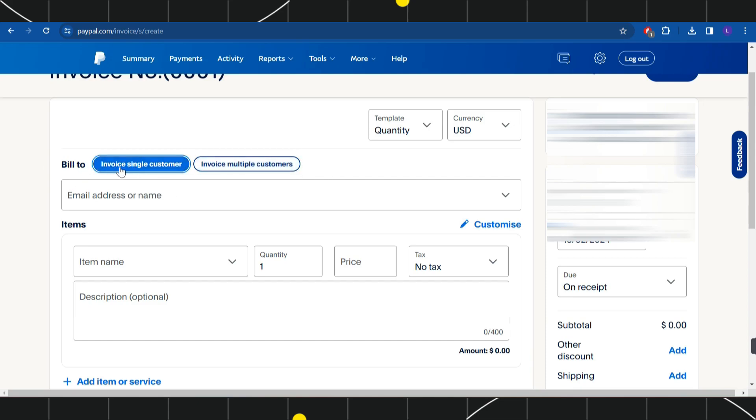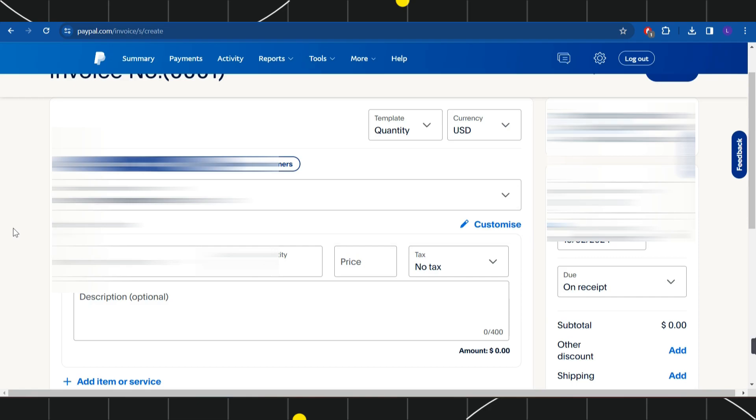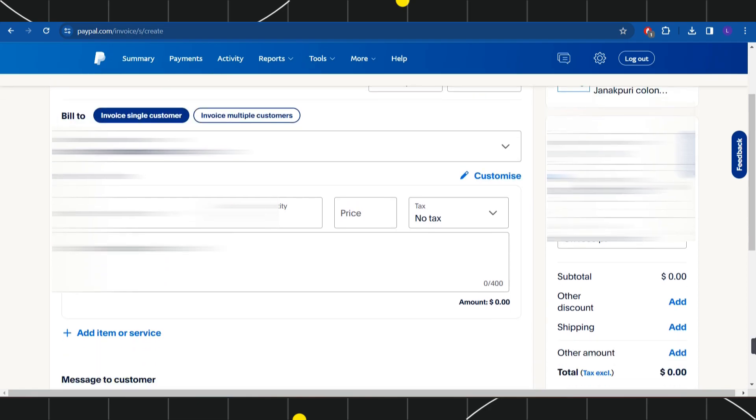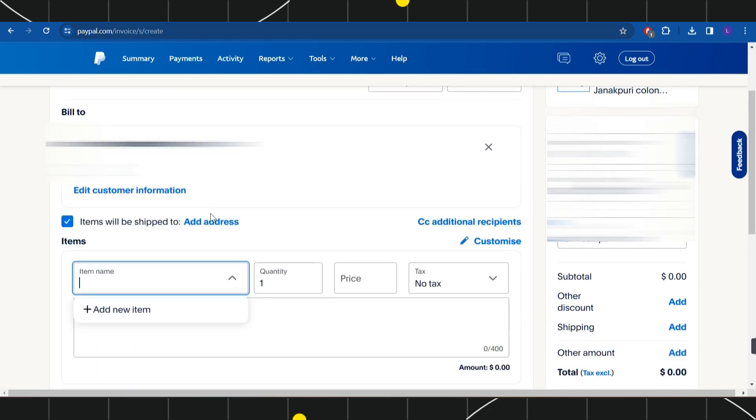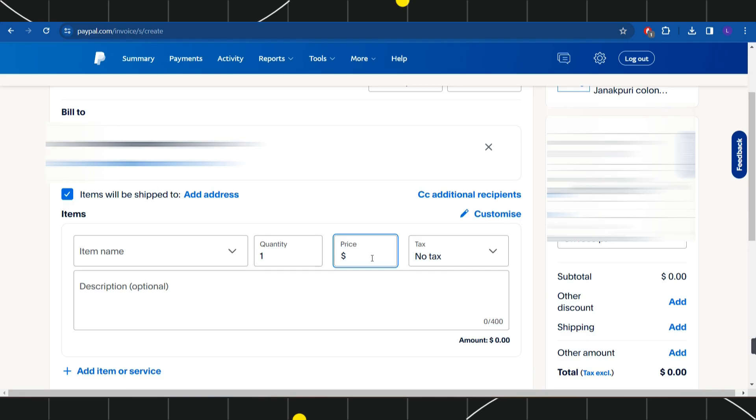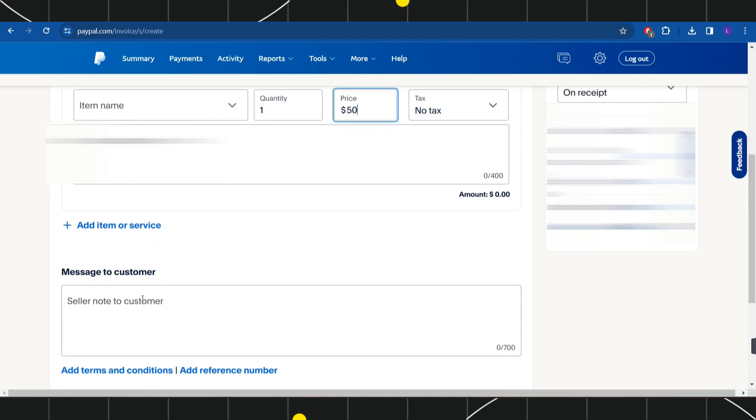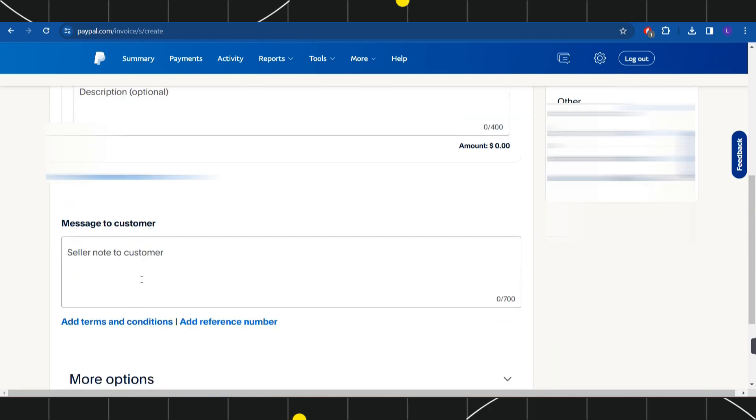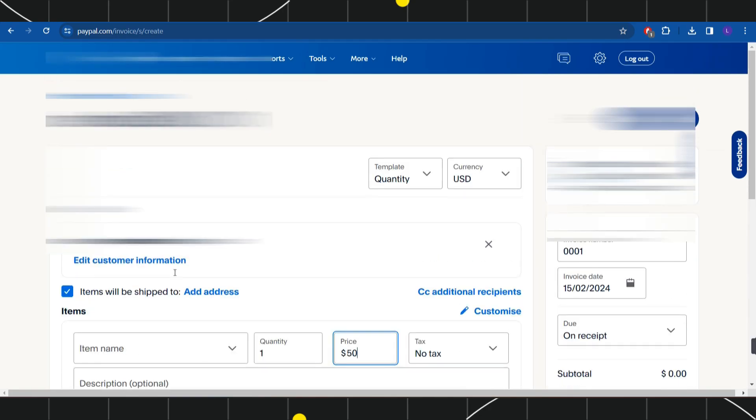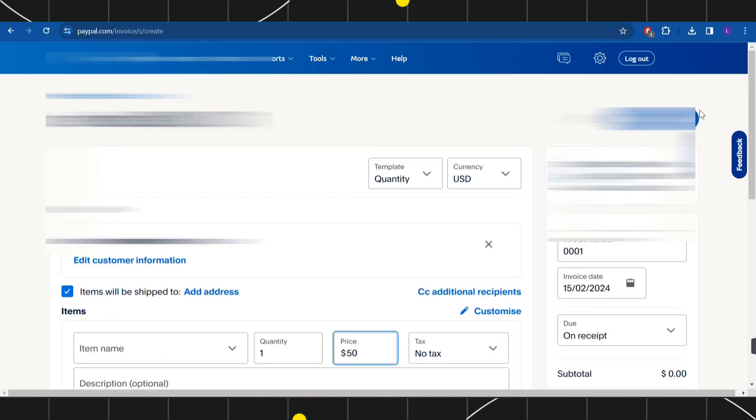Now over here, you need to provide the email address of your customer or the person to whom you are sending this invoice. After pasting that email in this section, you need to provide the item name, then you need to select the quantity, and after that you need to provide the dollar amount. You can also add any description if you want to, or you can even add any message if you want to. Once you are done, simply click on this Send button in the top right-hand corner of the screen.